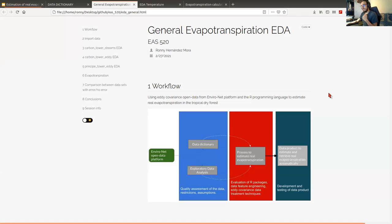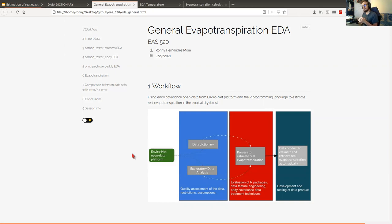We ended up with two exploratory data analyses. This is because when we took all the data, we started seeing some patterns — we were missing data from some variables in the original datasets from the principal tower eddy and the carbon tower eddy data, like for example temperature.